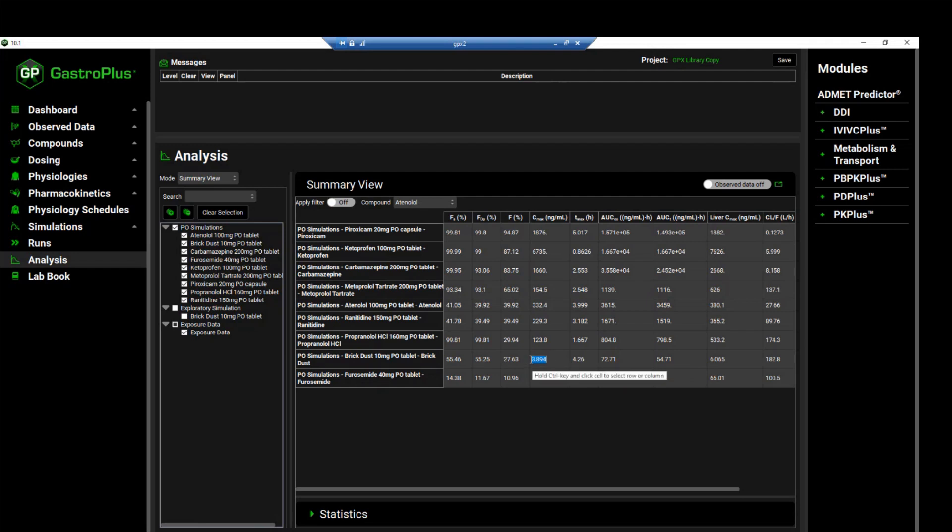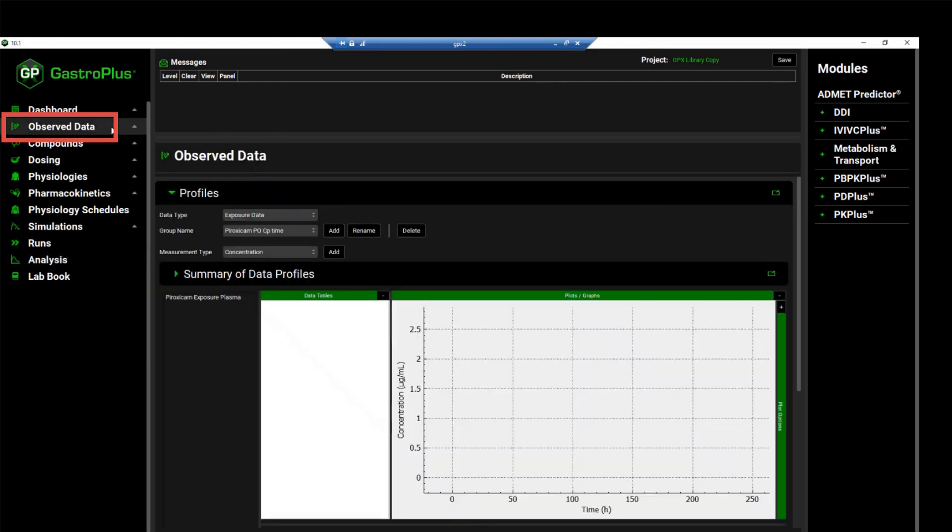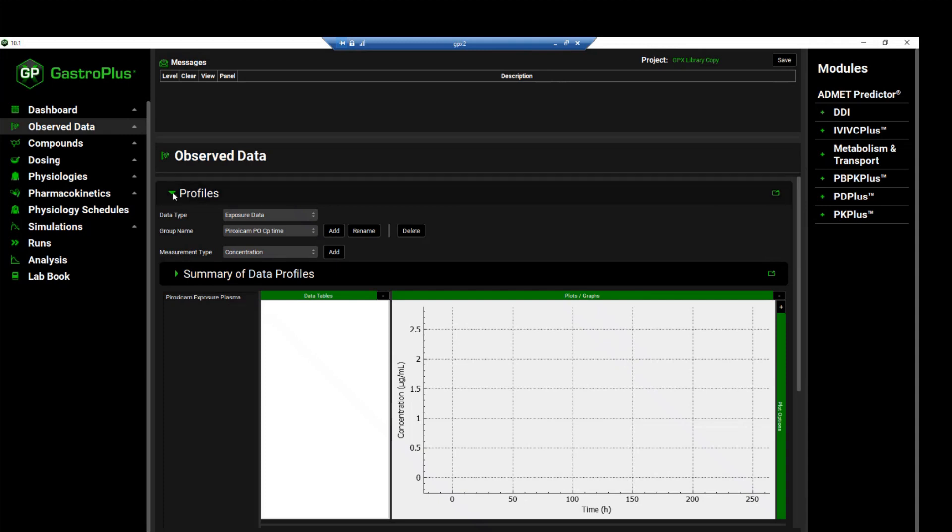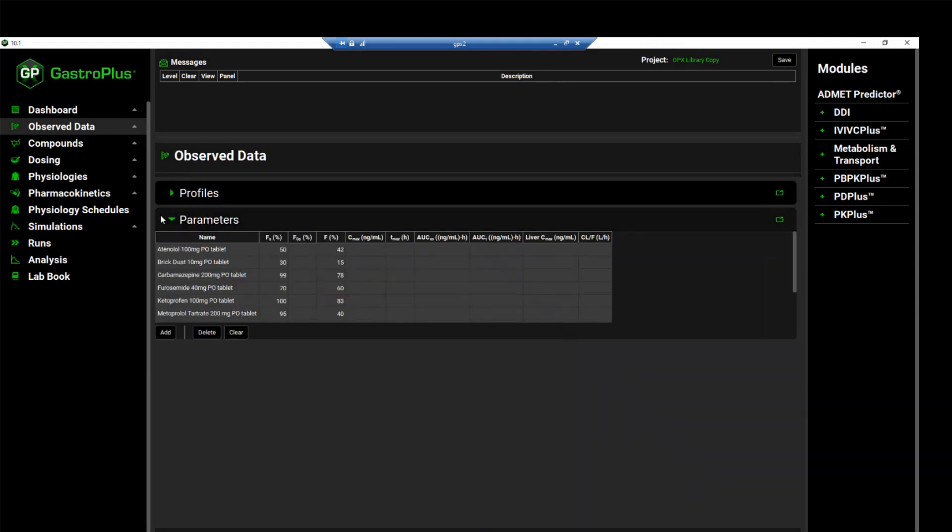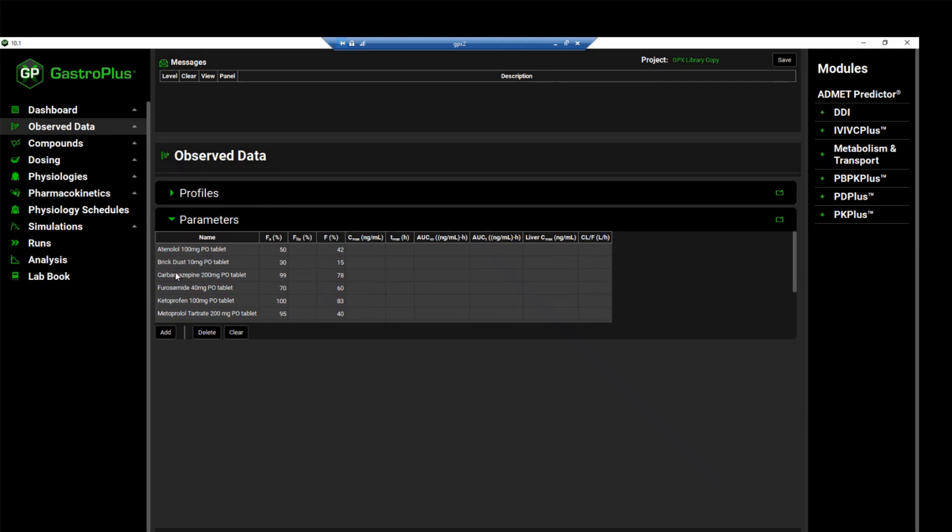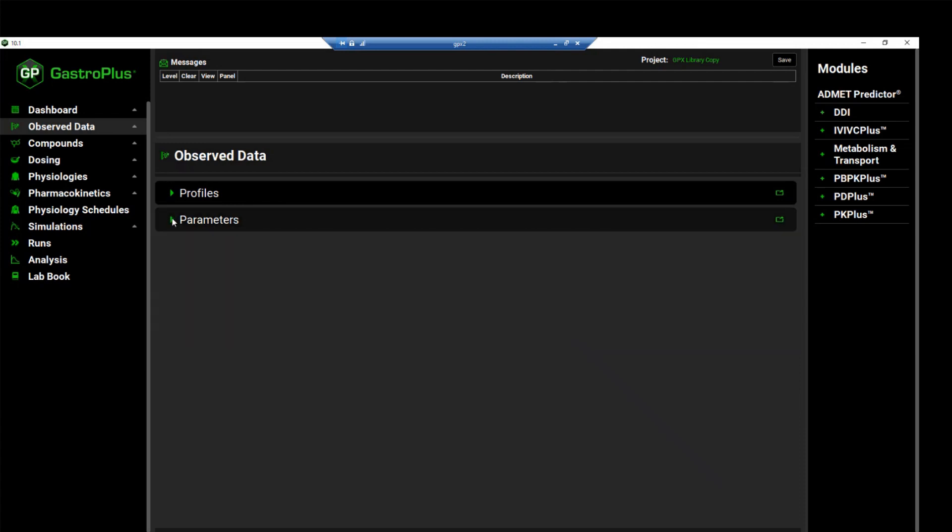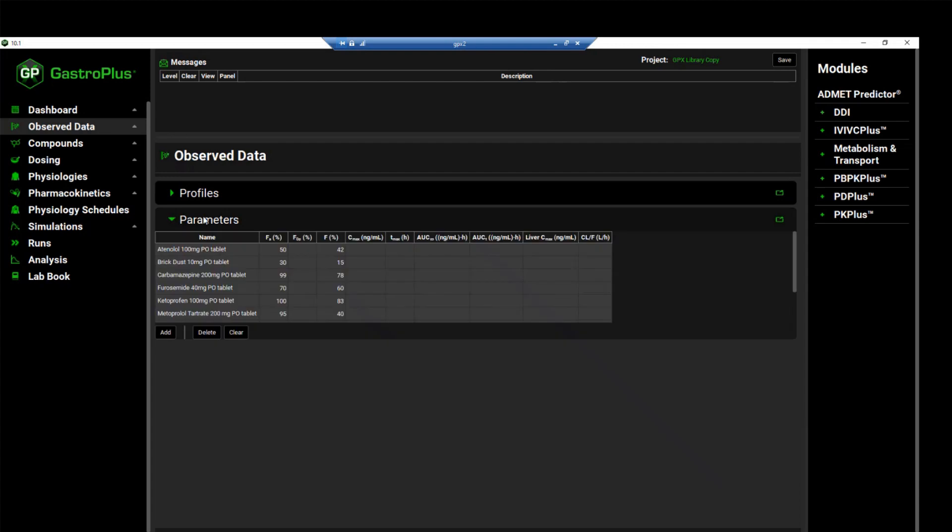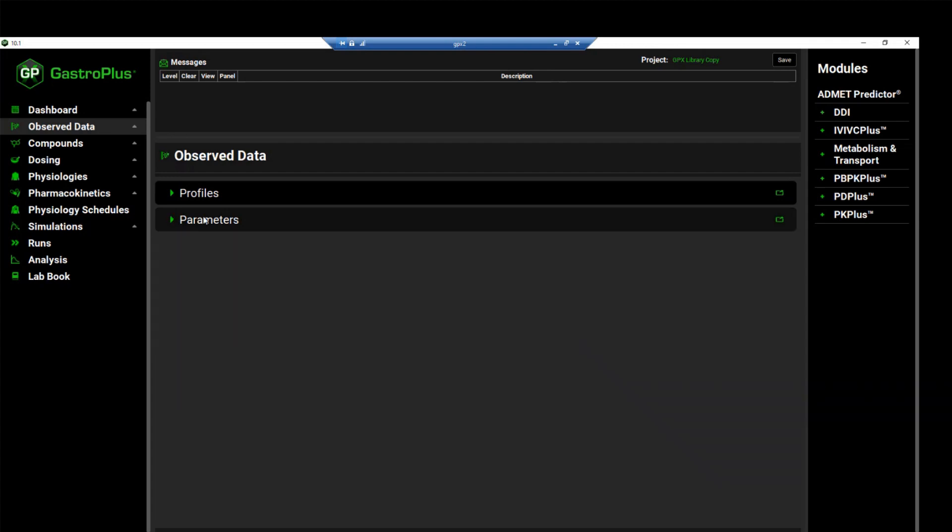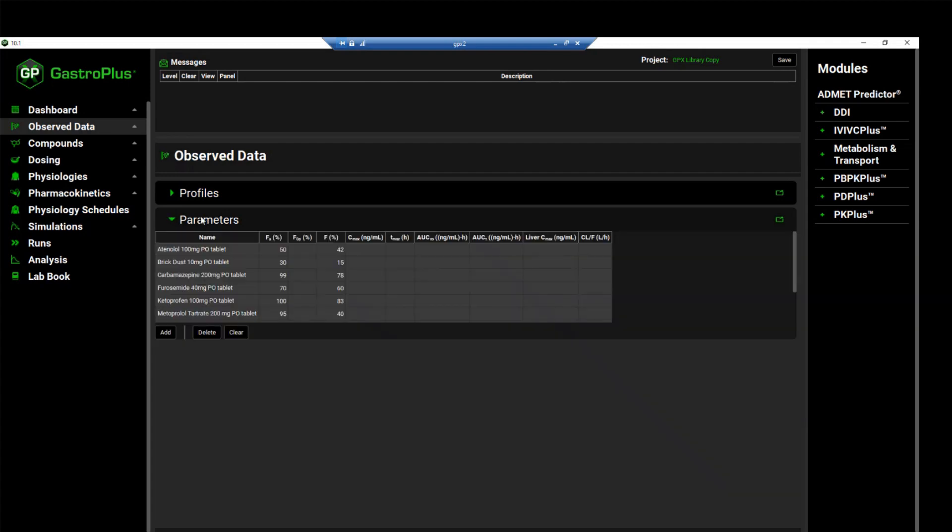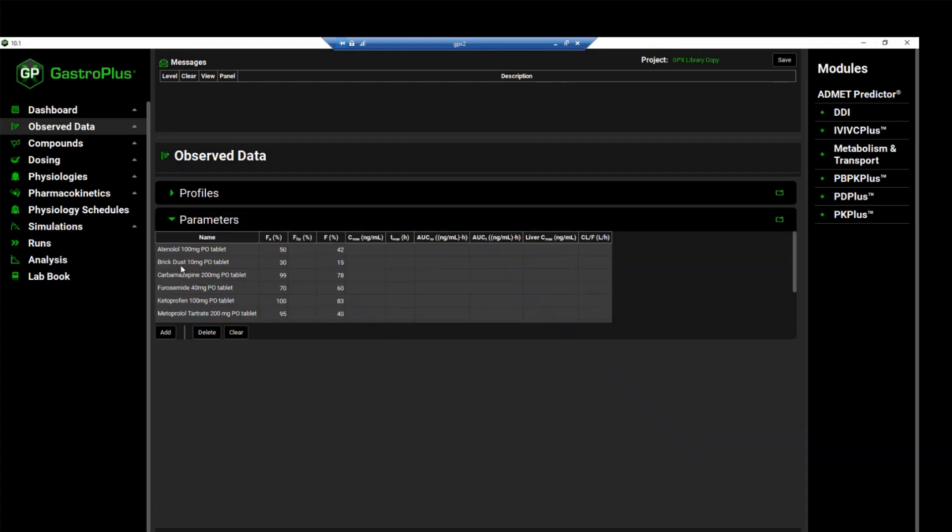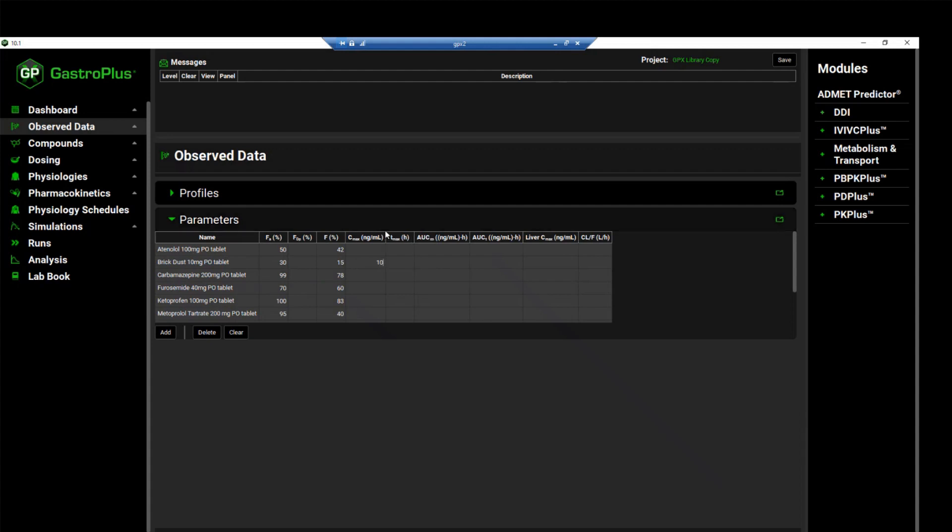For this, we will navigate to the observed data view. And we will minimize the profiles panel and expand the parameter panel if it's not already expanded. And you can do this by either clicking on the green arrow or double clicking on the panel header. Find the brick dust PO tablet entry in the table and enter an observed CMAX of 10 nanogram per ml. And then hit enter.